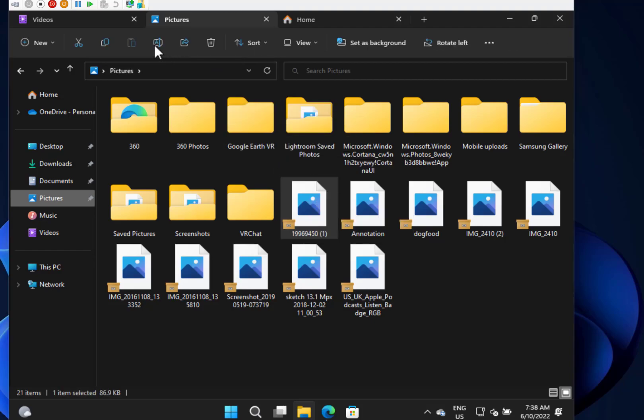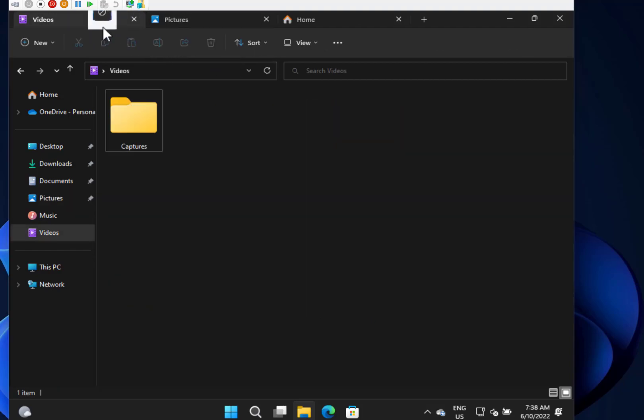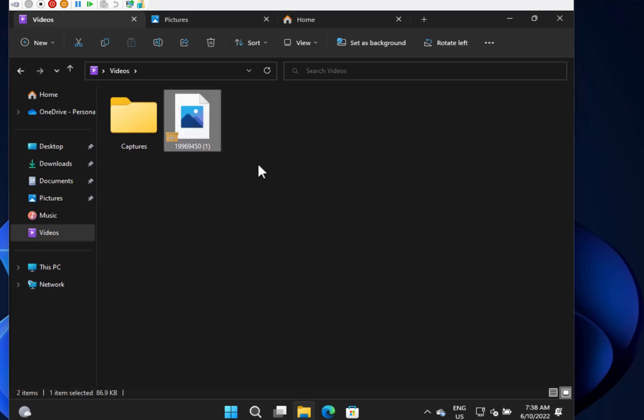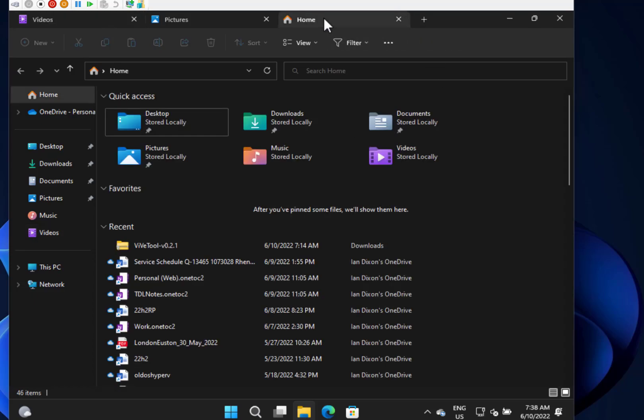Let's go to the videos tab. Yeah, there you go. We can drag and drop between File Explorer tabs. Finally, that's what you want to be able to do. Before, you had to sort of tile your windows or copy and paste.